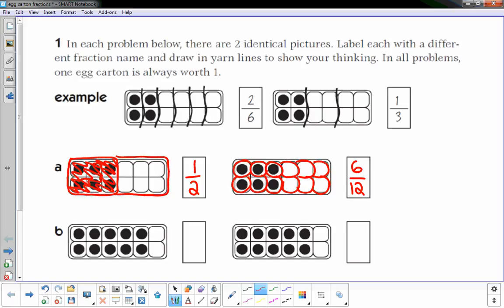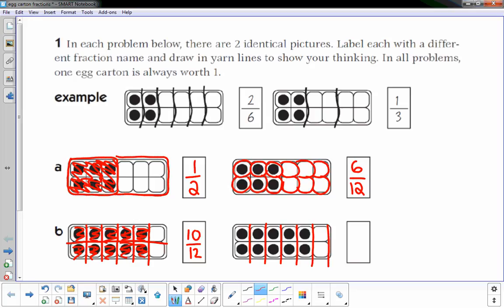For problem B, I count one, two, three, four, five, six, seven, eight, nine — there are 10 out of 12. I can break it up into 12 equal parts and 10 of the 12 are filled in, so one fraction is 10/12. I can also break this up into six equal regions — five of the six are filled with eggs, so we would also say five-sixths.